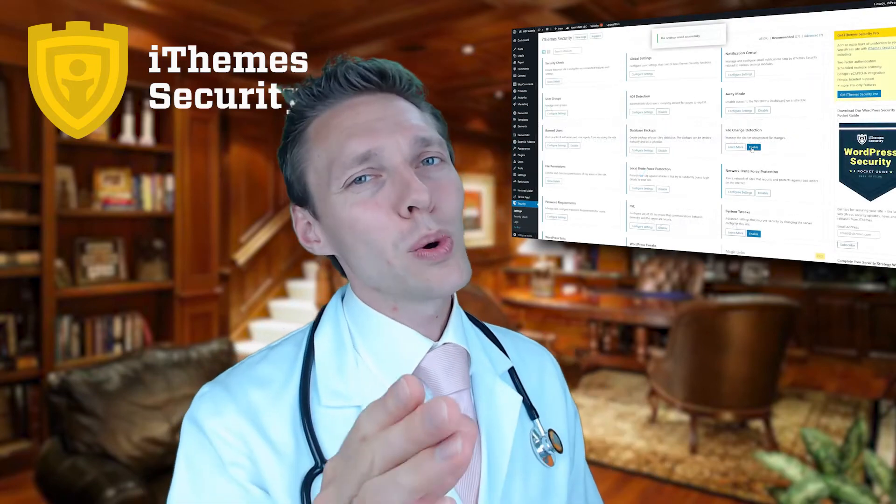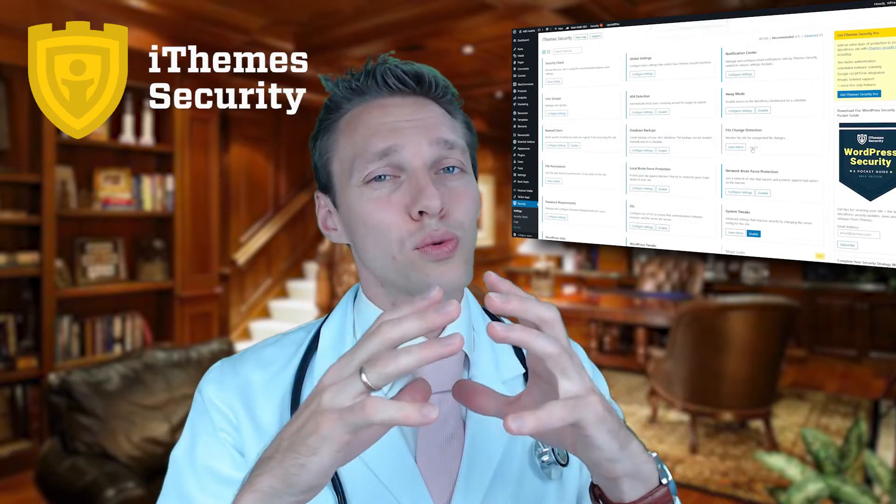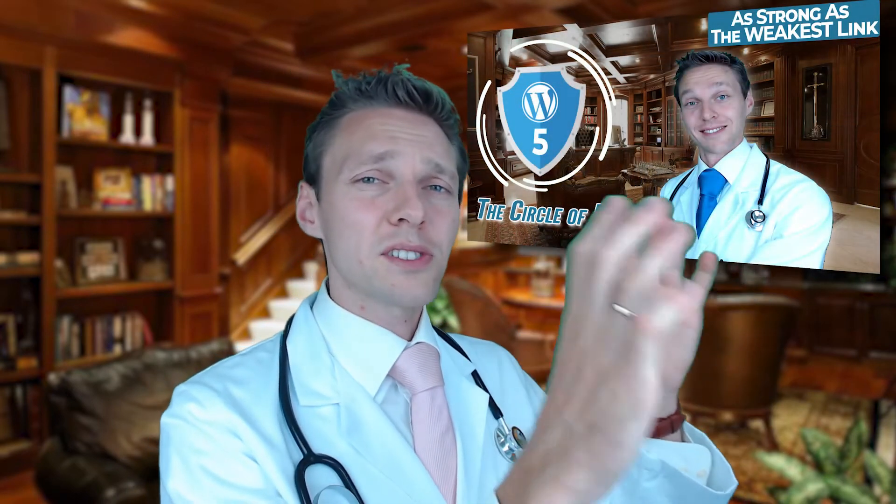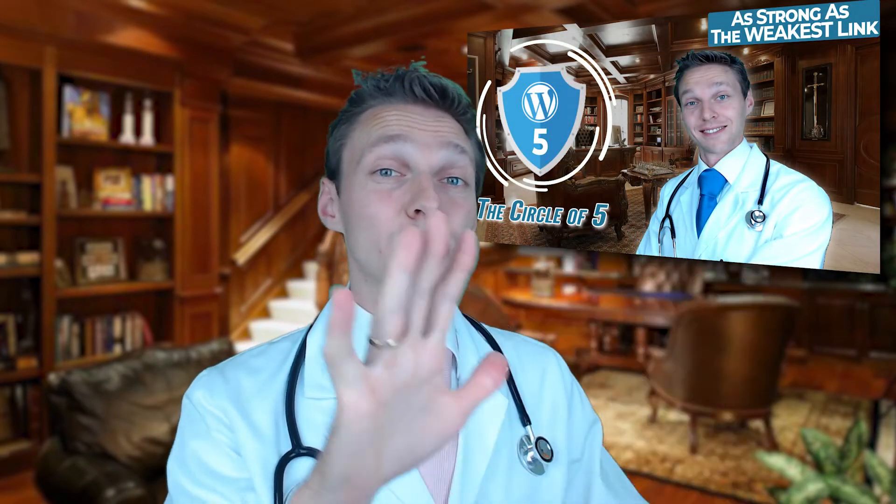And of course I will walk you through all the options within iThemes. Now I have created this tutorial as part of my WordPress security, the circle of five. Because this plugin iThemes is only one of the five security measures that you should take securing your website. Your security is just as strong as the weakest link.